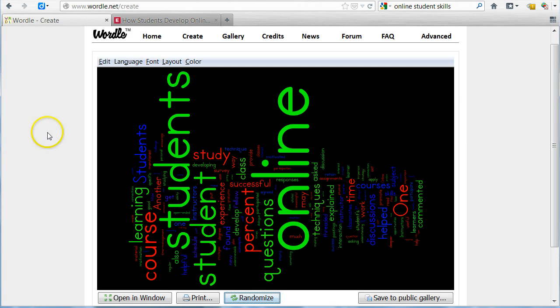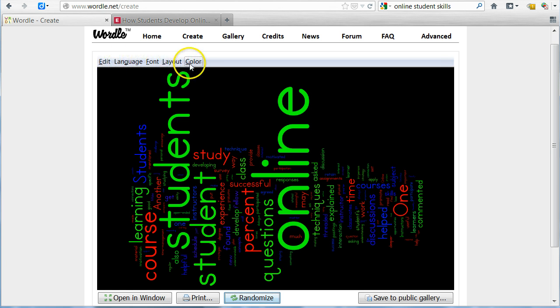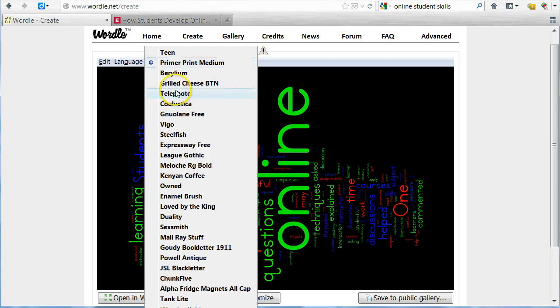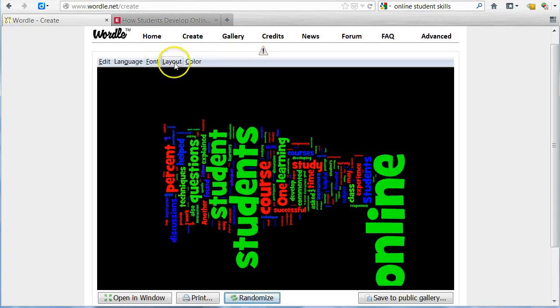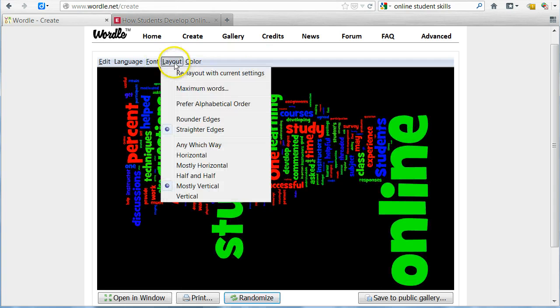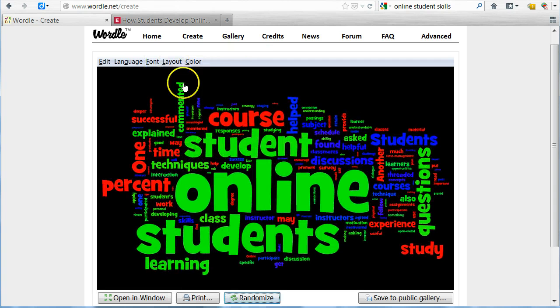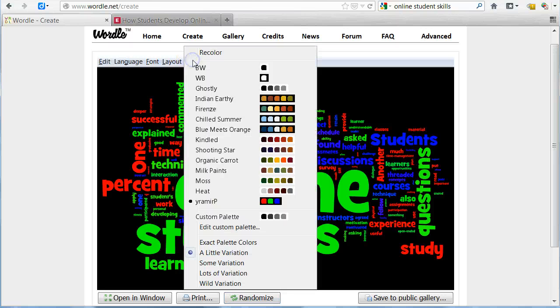To manually manipulate the cloud, you have a variety of options available above the image. You can change the font, layout, and color.